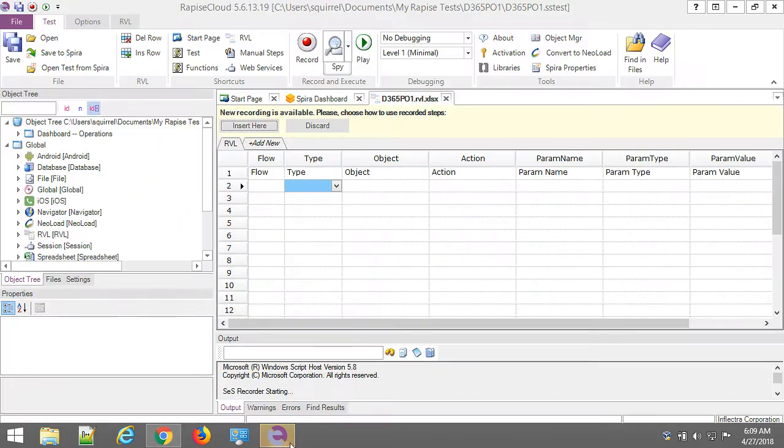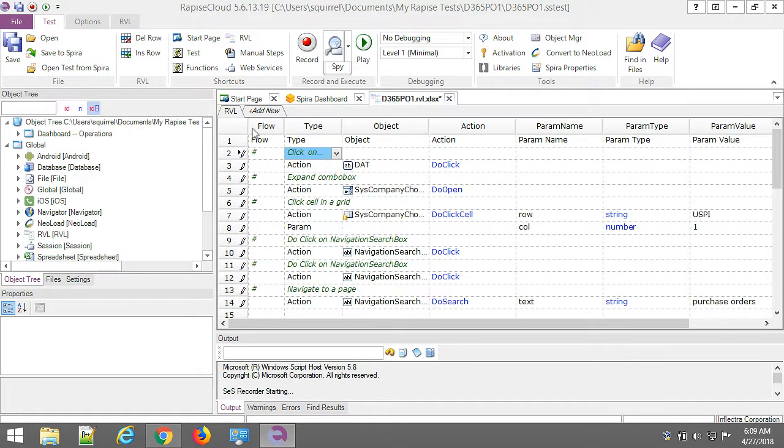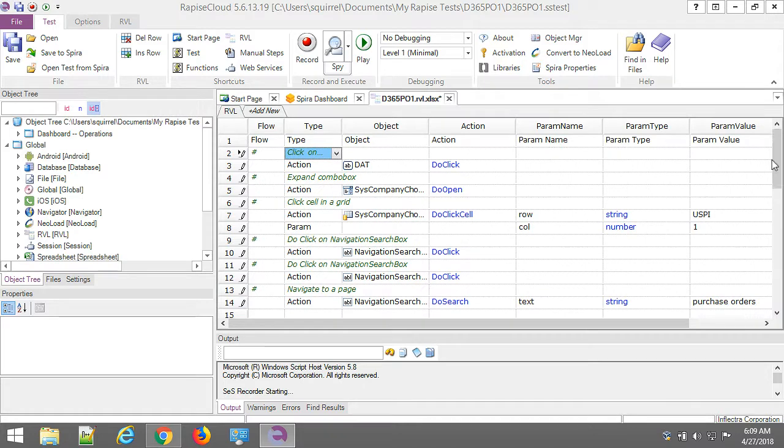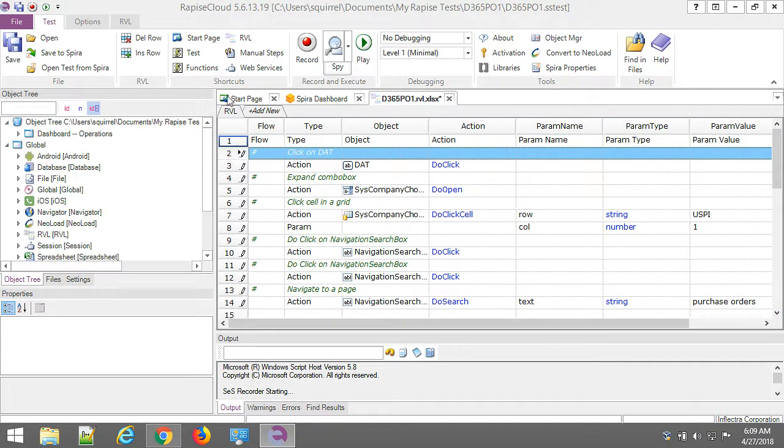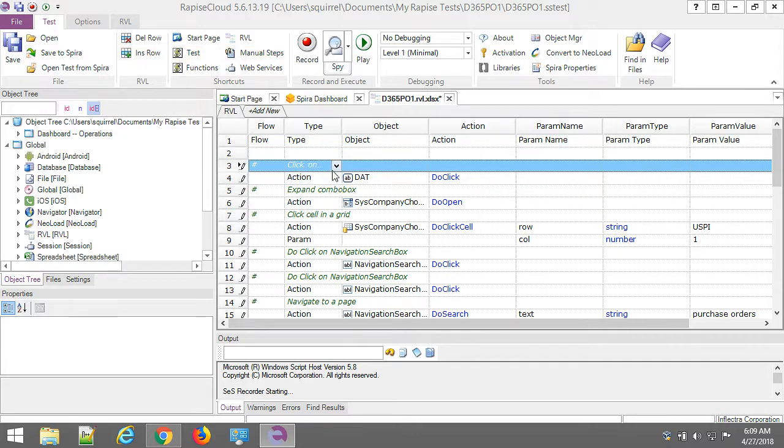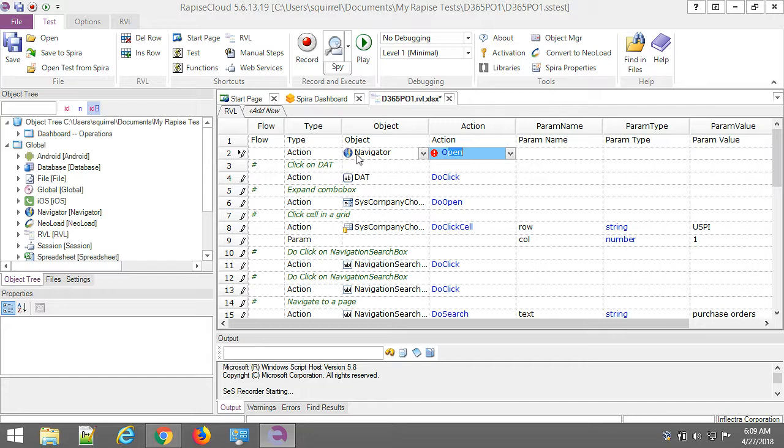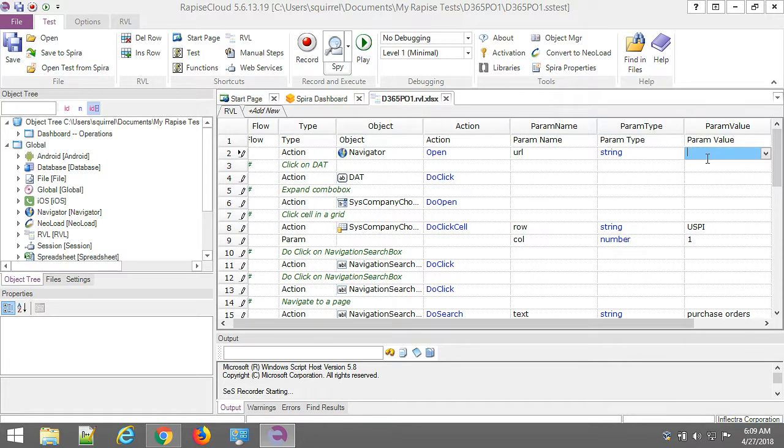Let's go to Rapise. Here are our steps that we just recorded. What I'm going to do is to insert just one row in the beginning. I'm going to navigate to initial page every time I'm running this test.